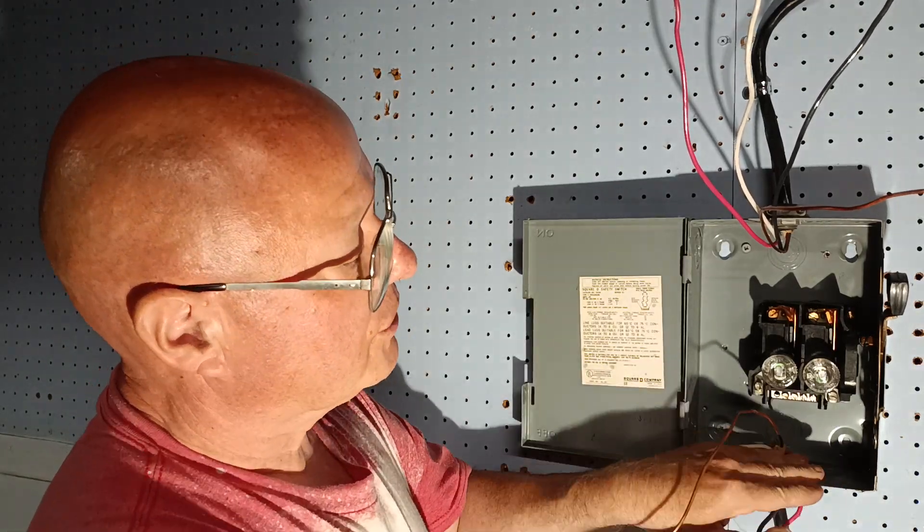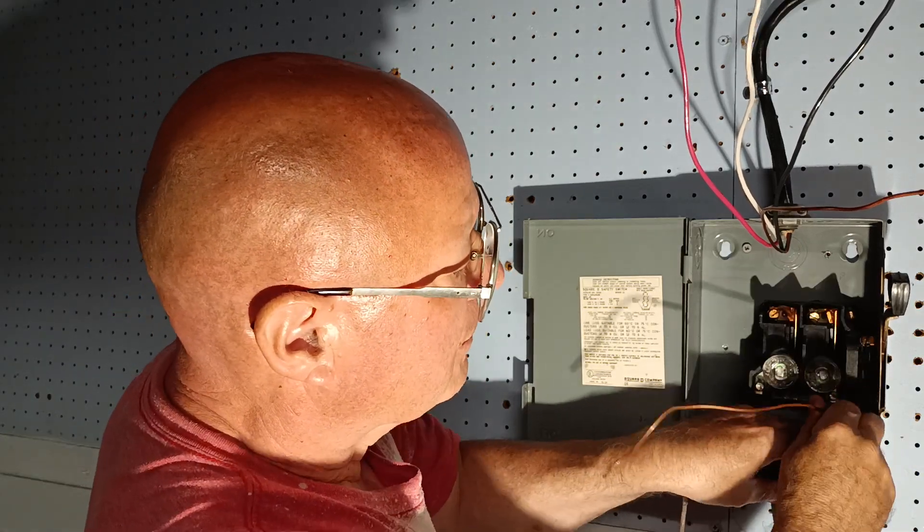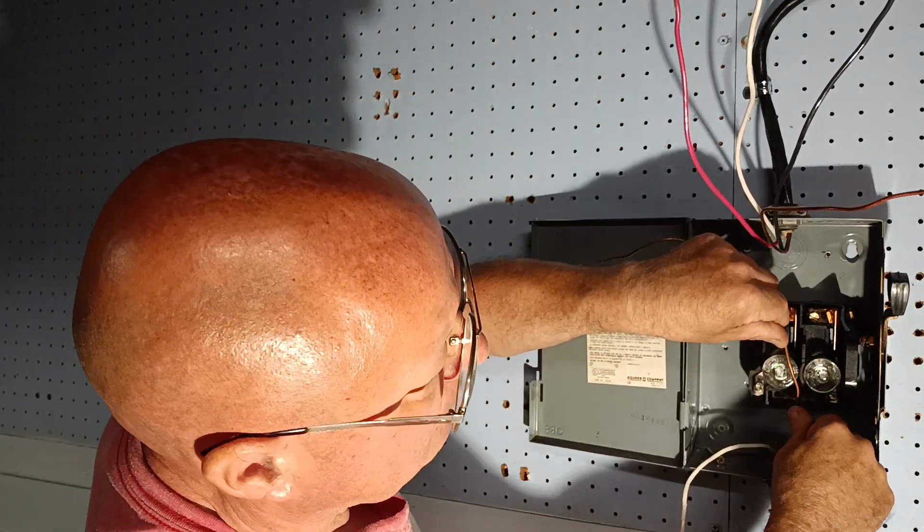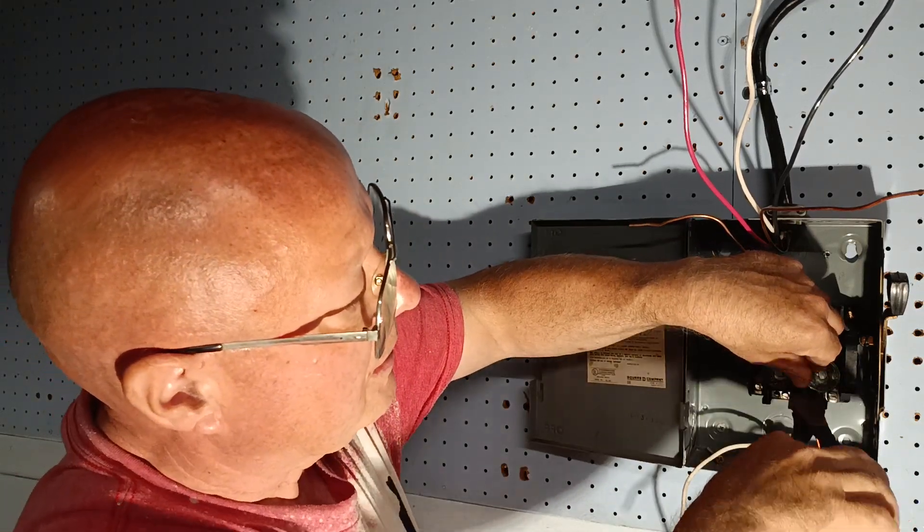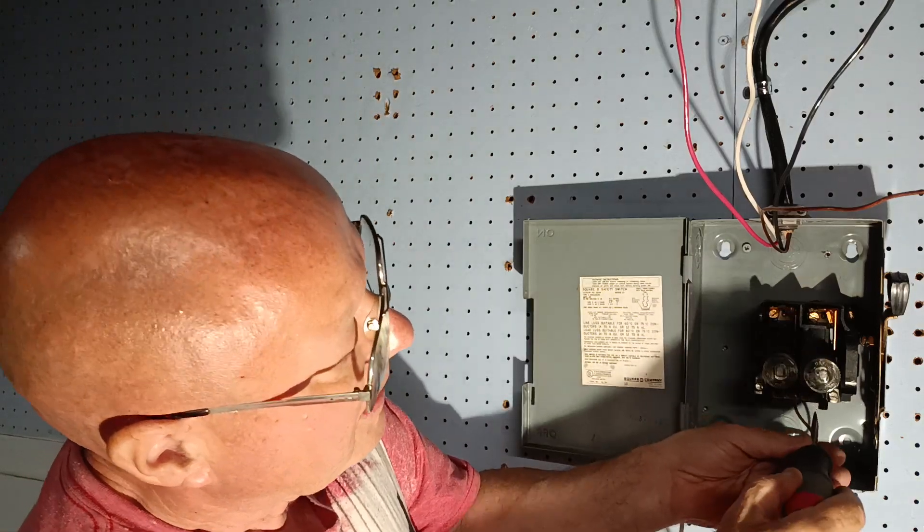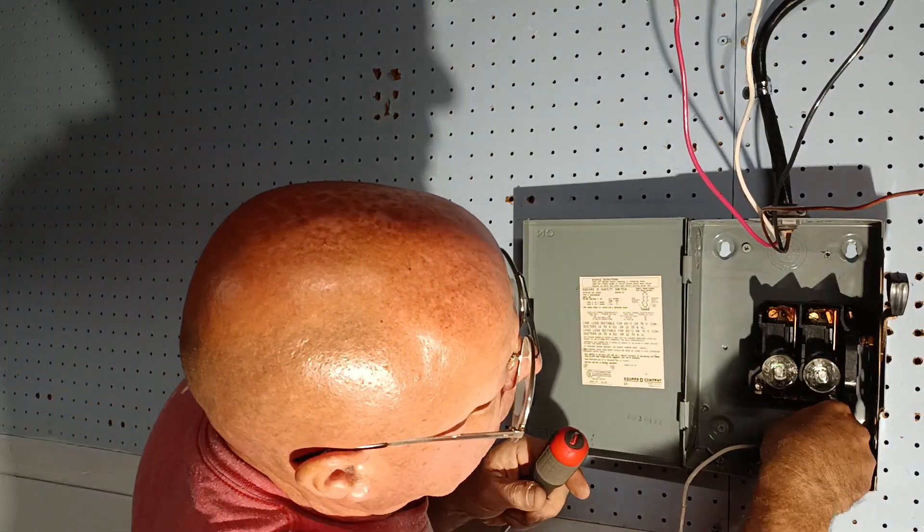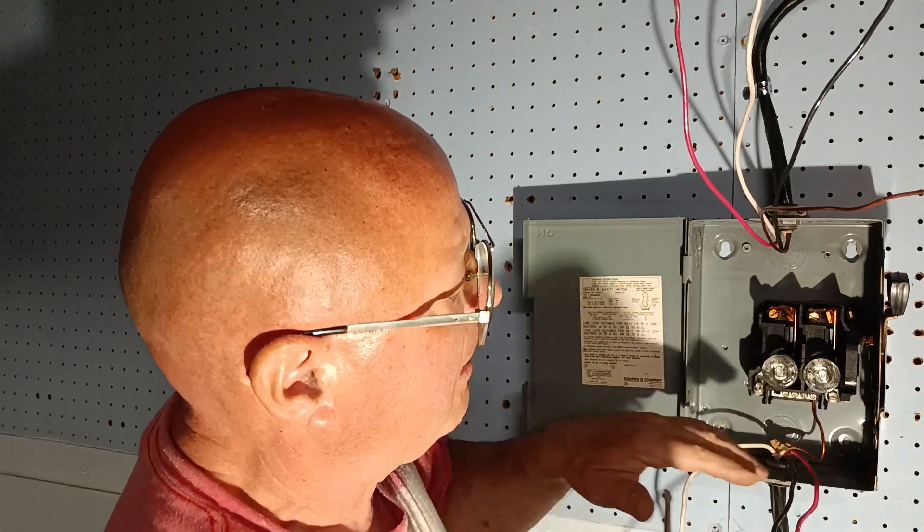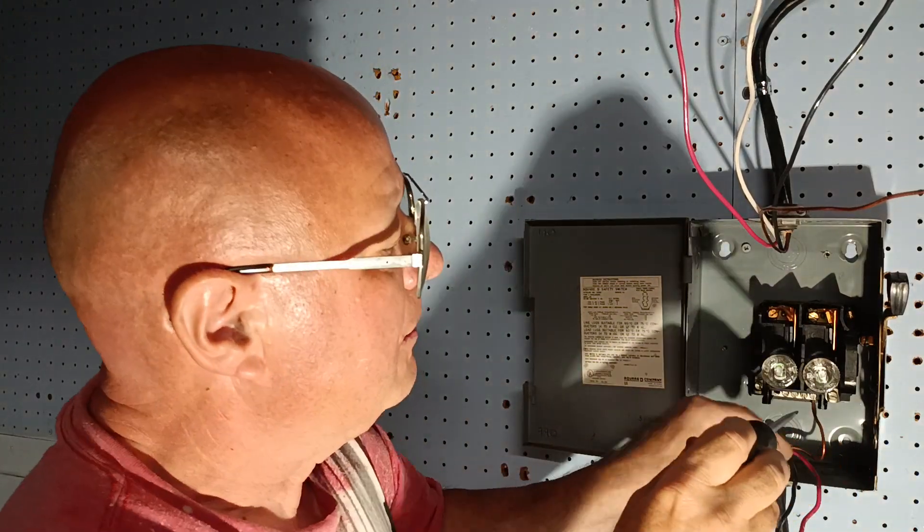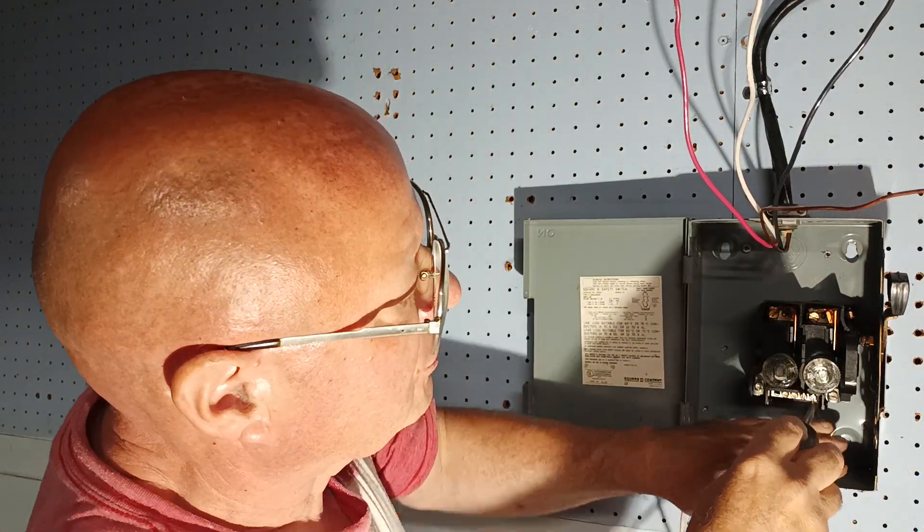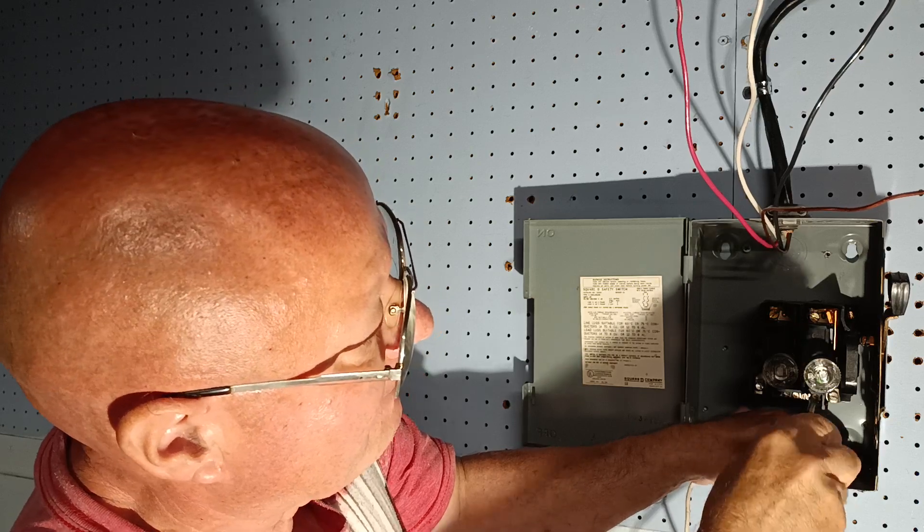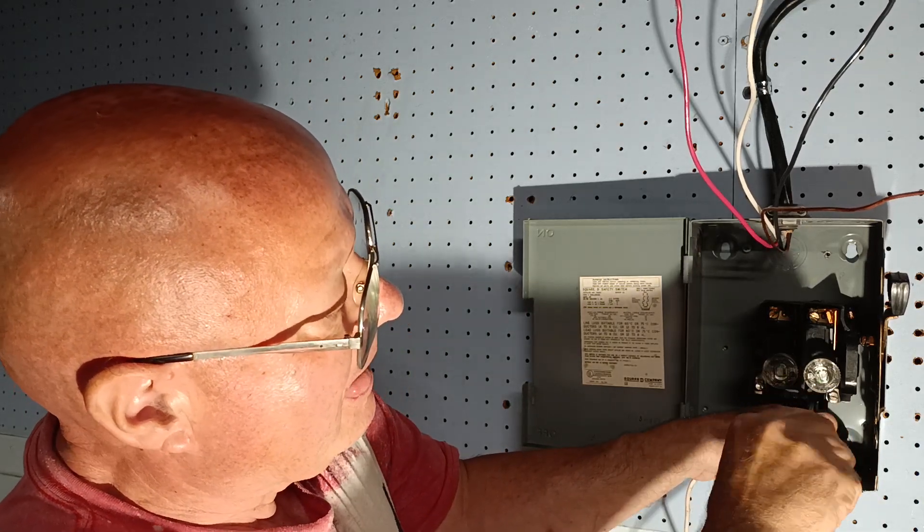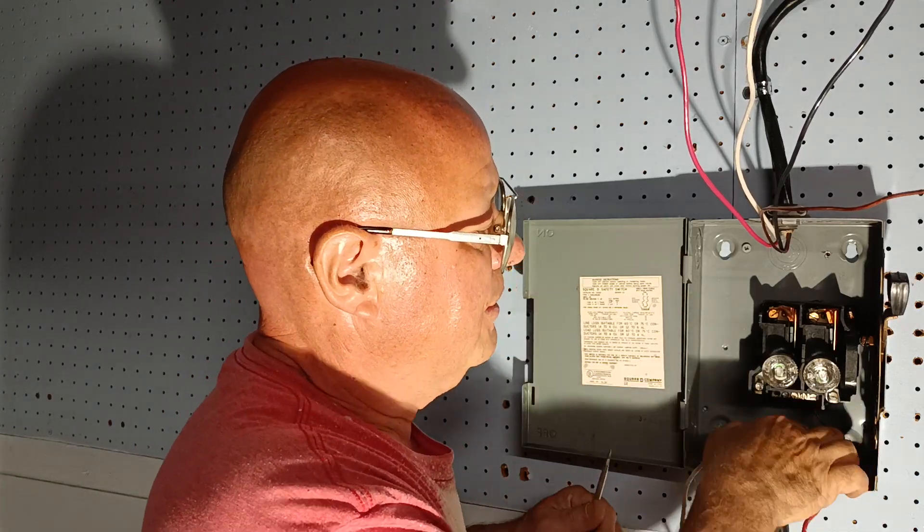We're going to hook our grounds up first. We'll go down to the bottom here and come up. We'll put our ground in our ground terminal here, make sure it's up in all the way, then push it back and get it out of our way.